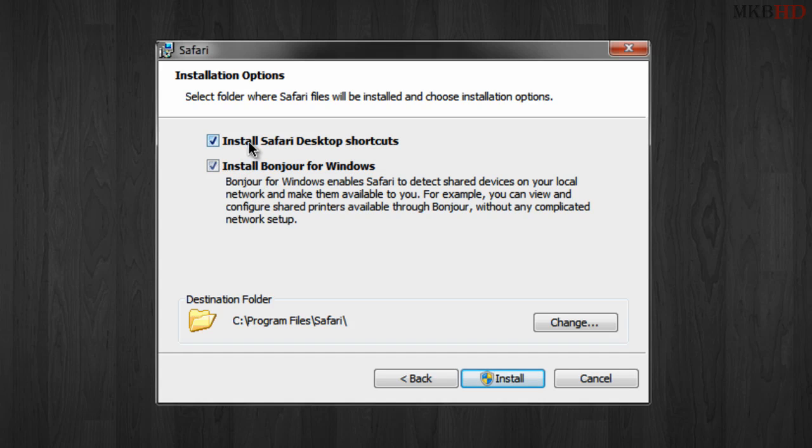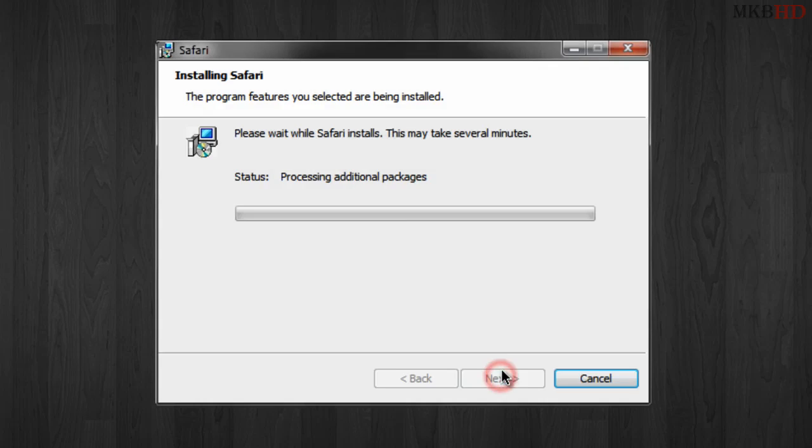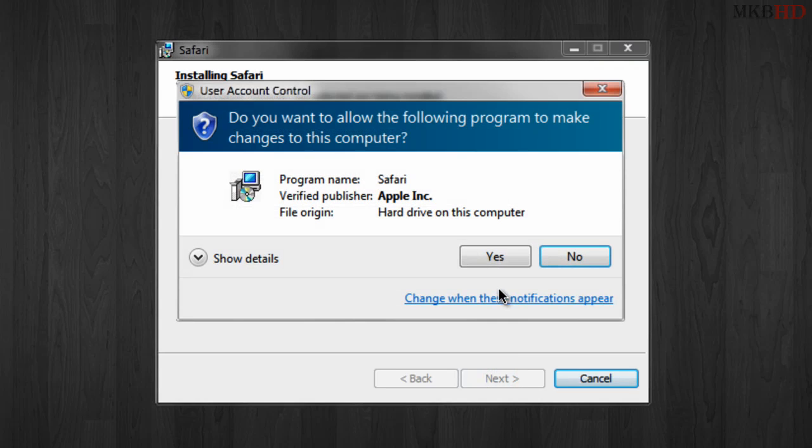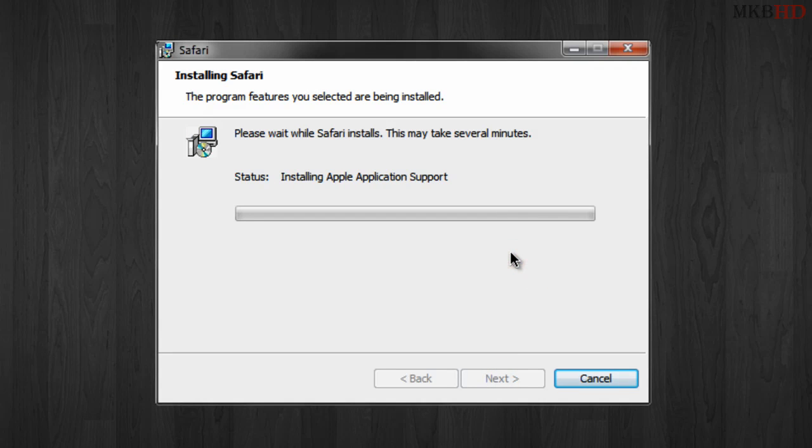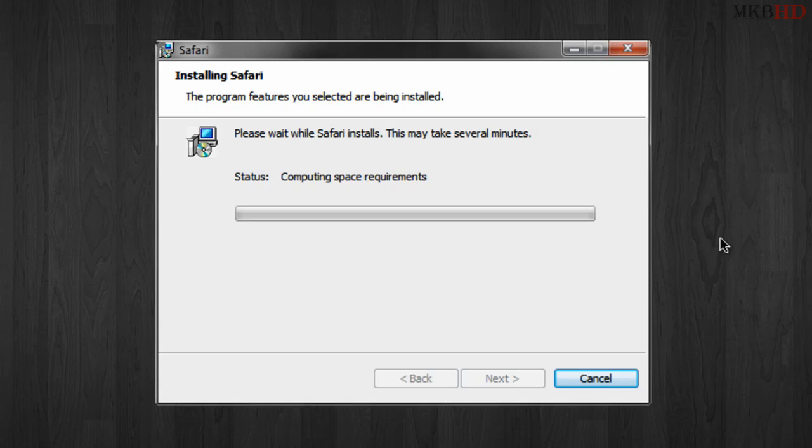Install a desktop shortcut, sure why not. I don't want Bonjour. I don't like Apple software in the first place. Hit yes if user account control does happen to prompt you for anything in Windows 7 or Windows Vista.